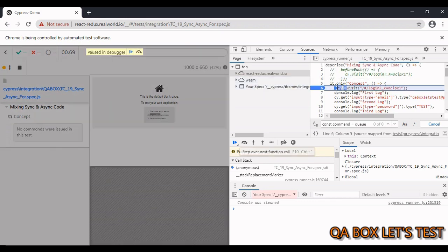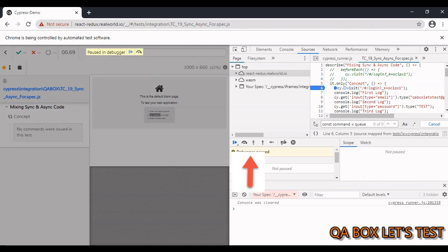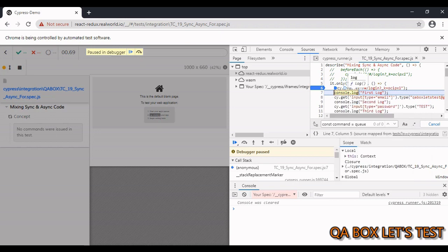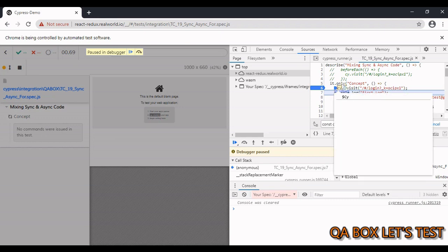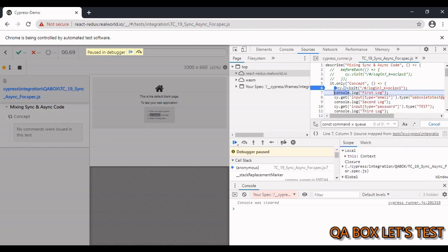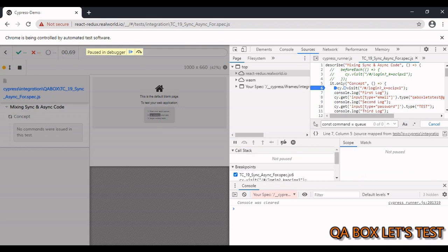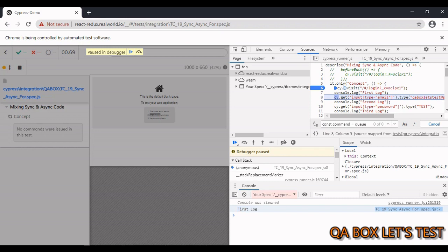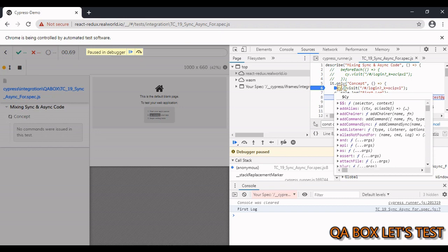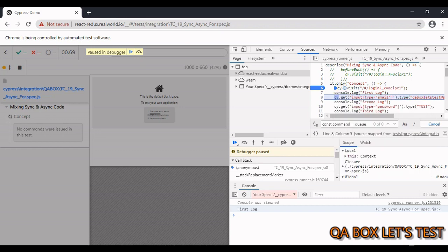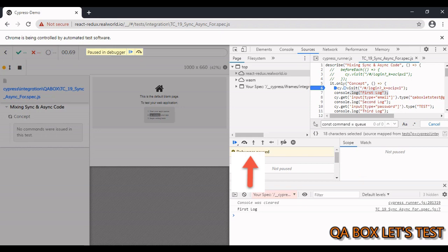To apply a breakpoint, just click on a particular line. The breakpoint is now applied. I'm re-executing the test case — you can see the application is paused in debugger mode. Now I click 'Step Over Next Function Call' to move the cursor. You can see that we executed cy.visit() but I still don't see any home page — this section is still blank. Clicking again, I now see the first log.